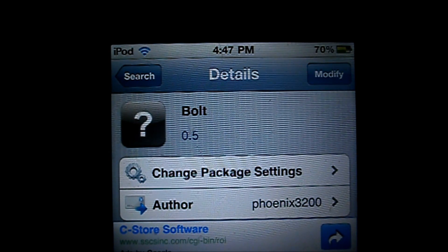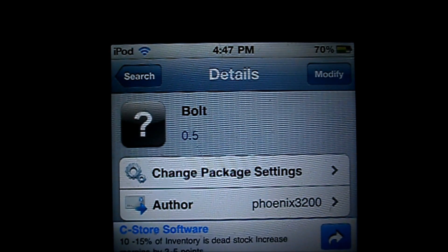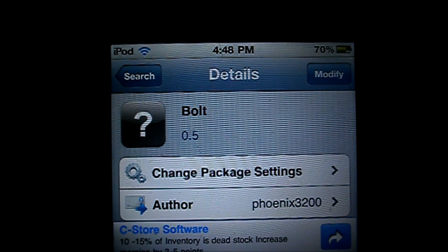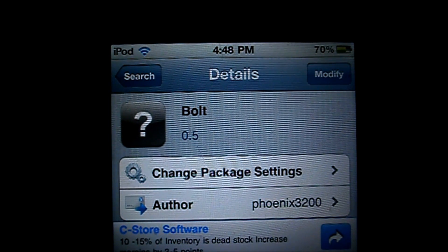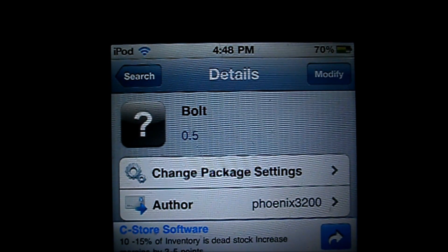It's free and it goes by the name of Bolt. Basically what this Cydia tweak does is remove the battery bar on the top right corner where you see my battery percentage. It's a pretty cool Cydia tweak.